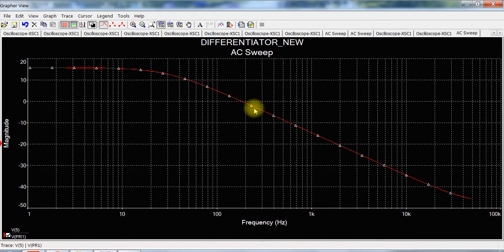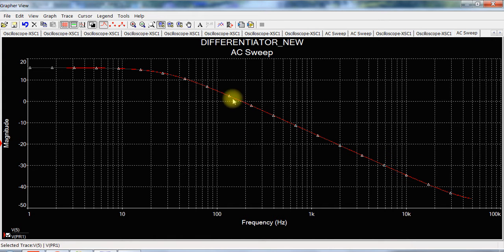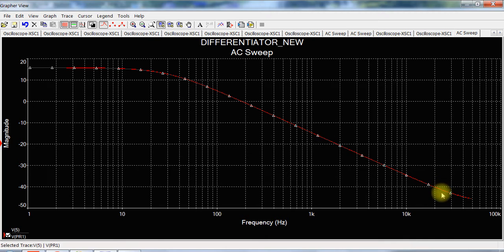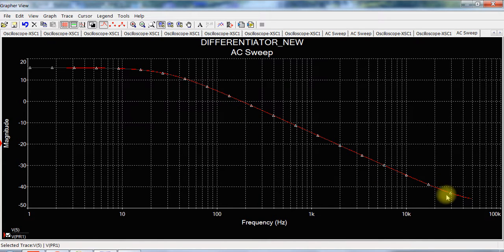This is what we have already discussed in the class. So this part of the waveform, for this part of the frequency response, tells you that it is actually going to work as an integrator.